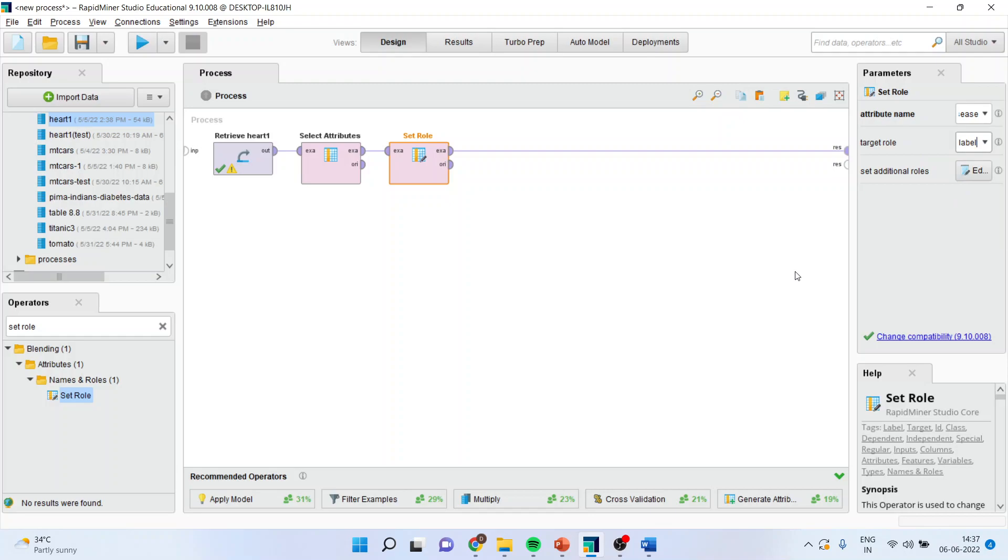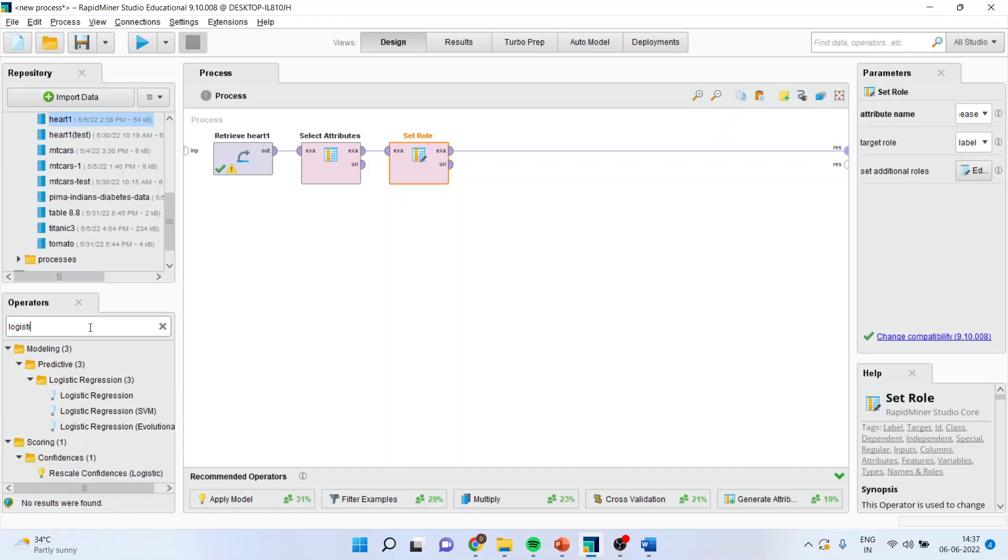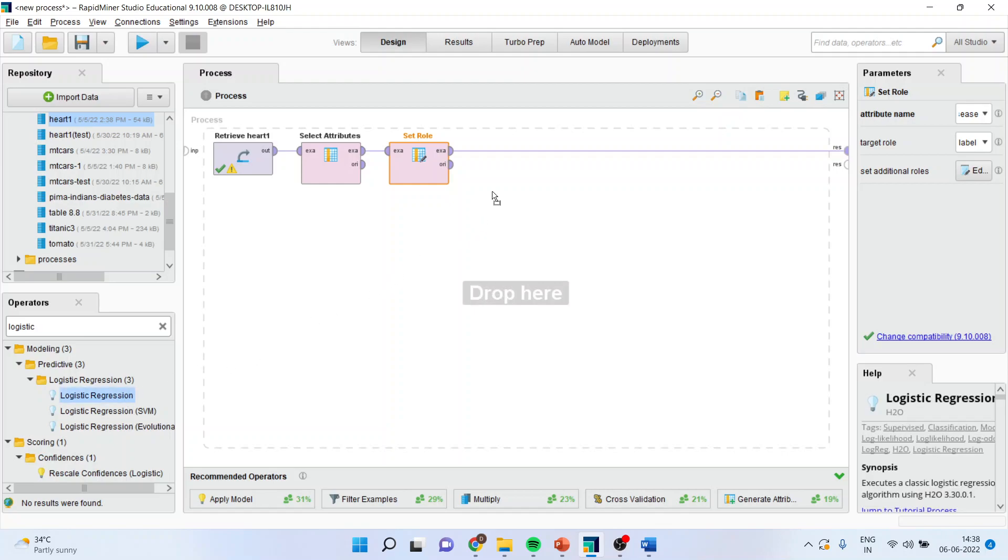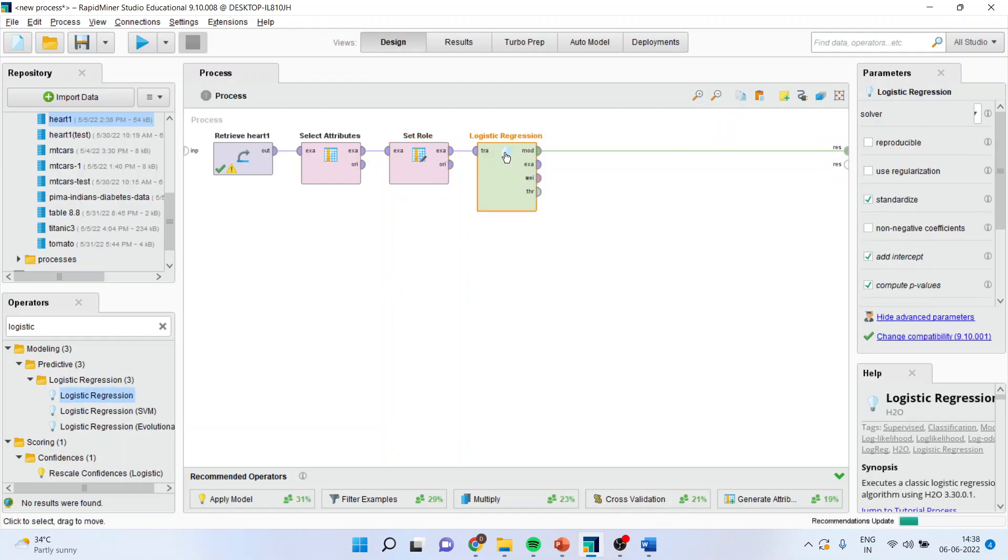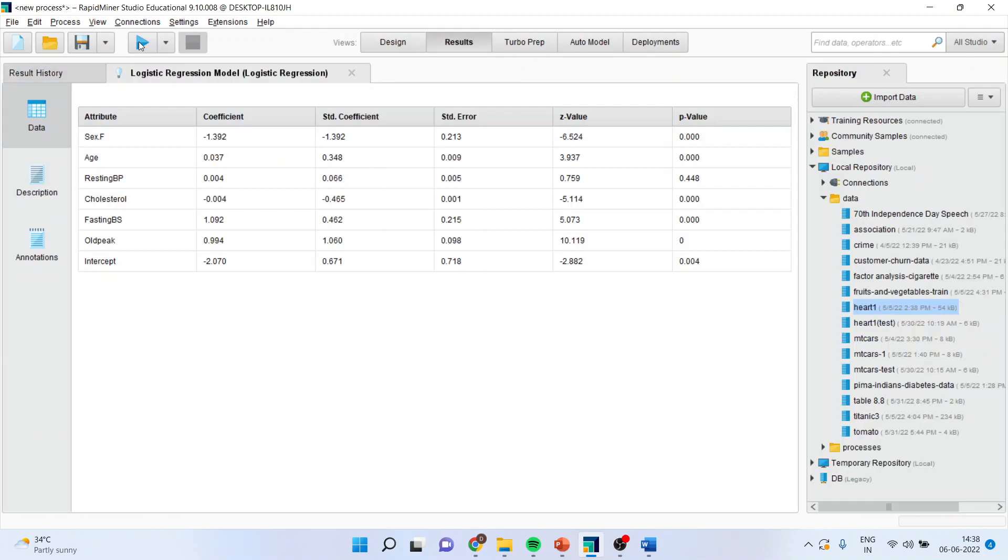Now, I will be running logistic regression. Logistic regression is more a classification algorithm. So, I will drop it here. Logistic regression. I will simply run it and I got the results.